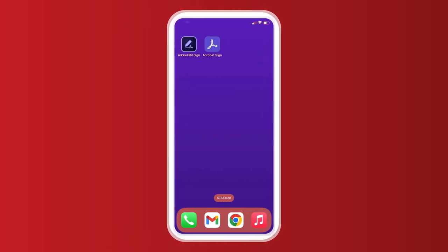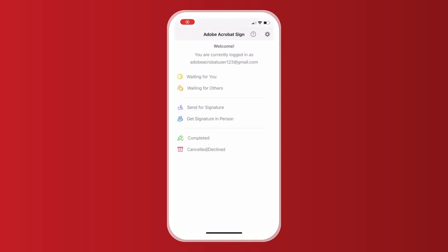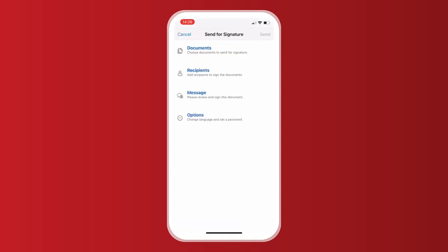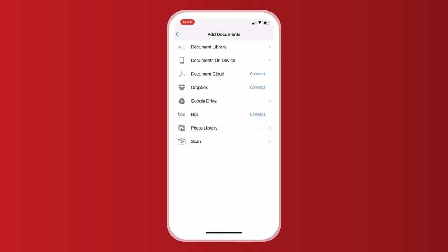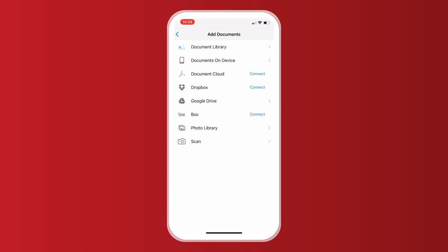If you've only got your phone on you, it's no problem. You can do all of this through the Acrobat Sign app. I click send for signature, and here's the list of four steps. First, I'll choose the document. I've got a choice of uploading a document from a few places. There's Dropbox, Google Drive, and my phone photo library. I already have the document saved in my photos, so I'm going to select that one.